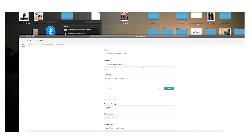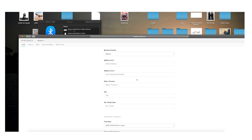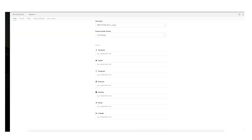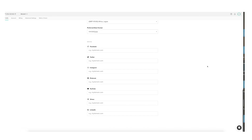I'm a passionate wedding photographer that loves to travel and tell stories. You fill in your business name and all the information you want to put in.